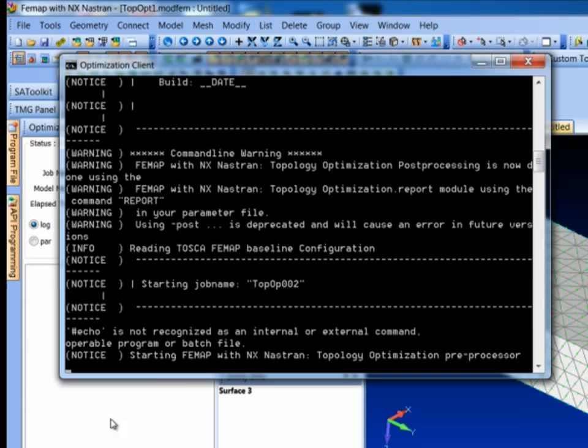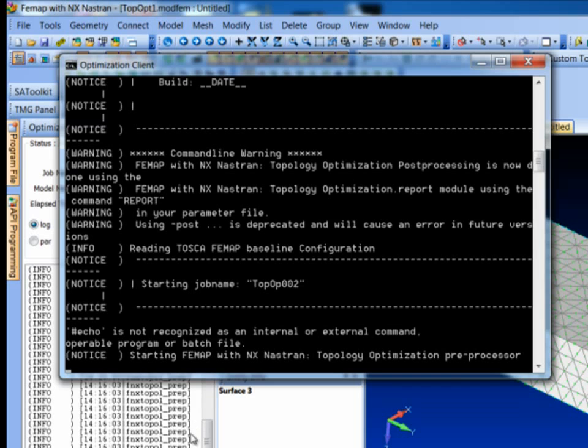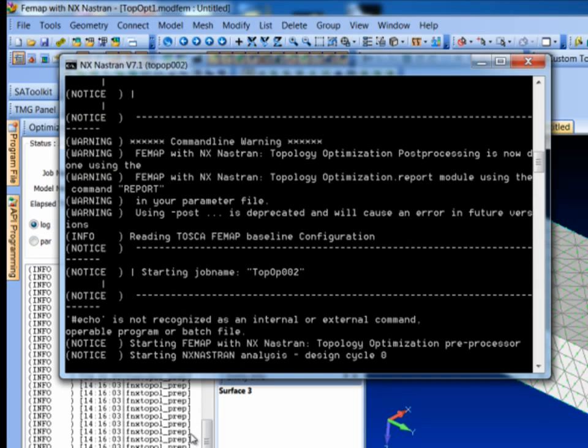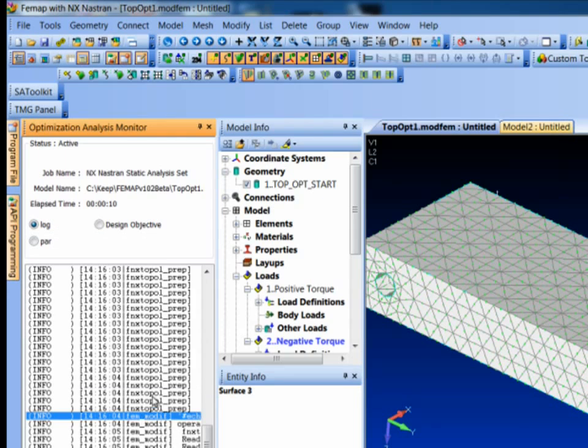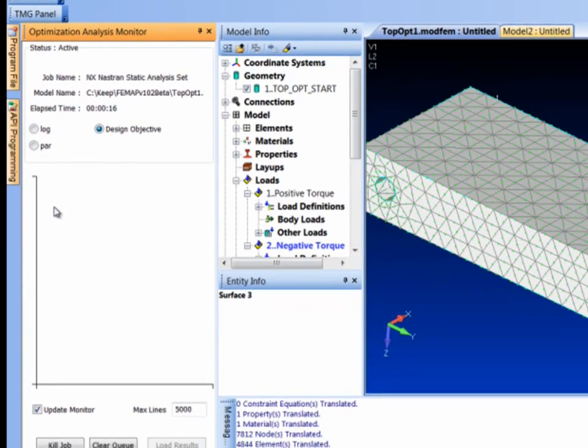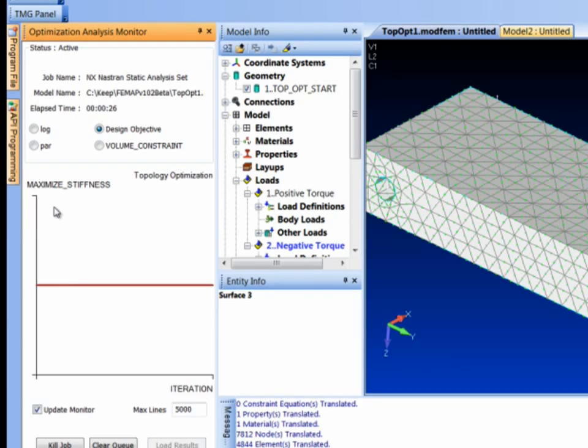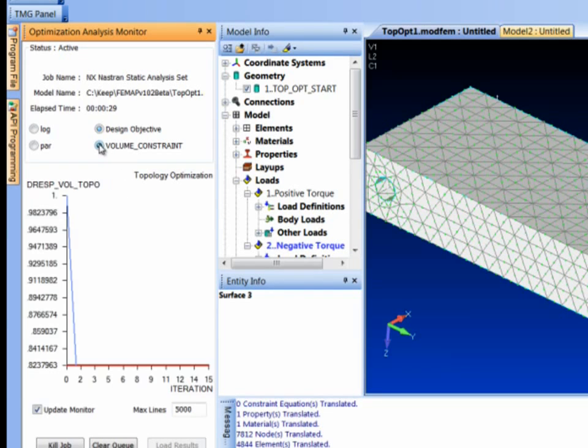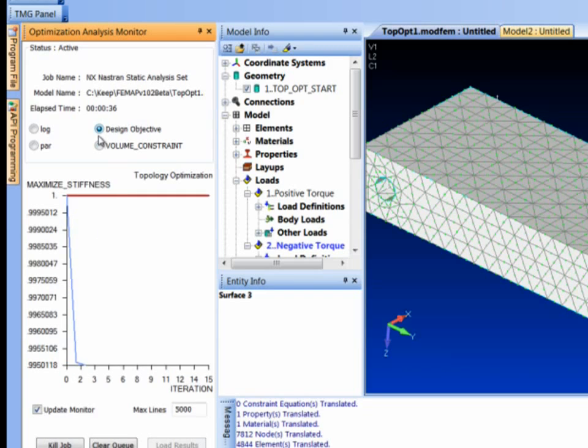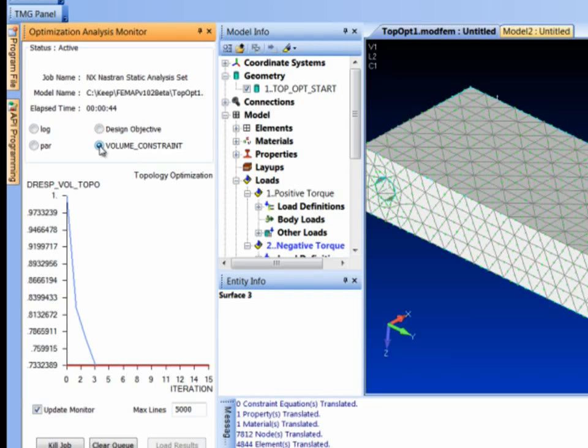This actually runs Nastran multiple times. And you're looking at the results of each run and basically doing some work on the stiffnesses of the elements and basically carving away parts of the part. We can actually watch the design objective change. So after two runs of Nastran here on this part, we should start seeing some changes. So the stiffness will show up and the volume constraint. So the volume's already been dropped down to 82% of original. The design objectives would be the maximum stiffness, which the full part was this. It's basically keeping the part almost as stiff as it was. And we'll just let this keep running here. It's already through three iterations.